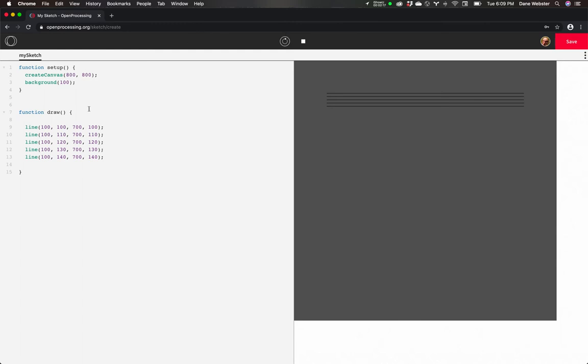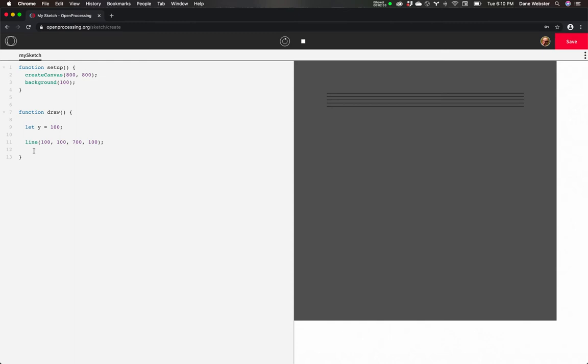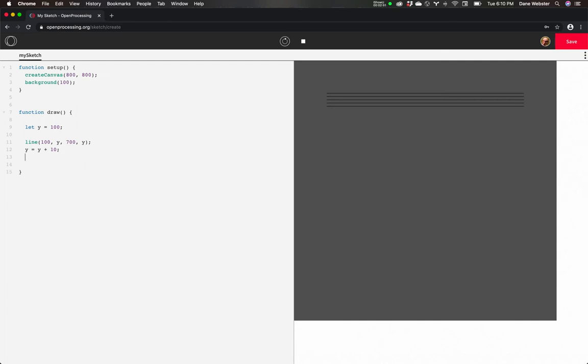I could create a variable. Let's call this let y equal 100. And this is going to be just as absurd, so hang in there with me. So let's put y there. And then we'll do y equals y plus 10. Seems kind of silly, but now I can just copy that code.